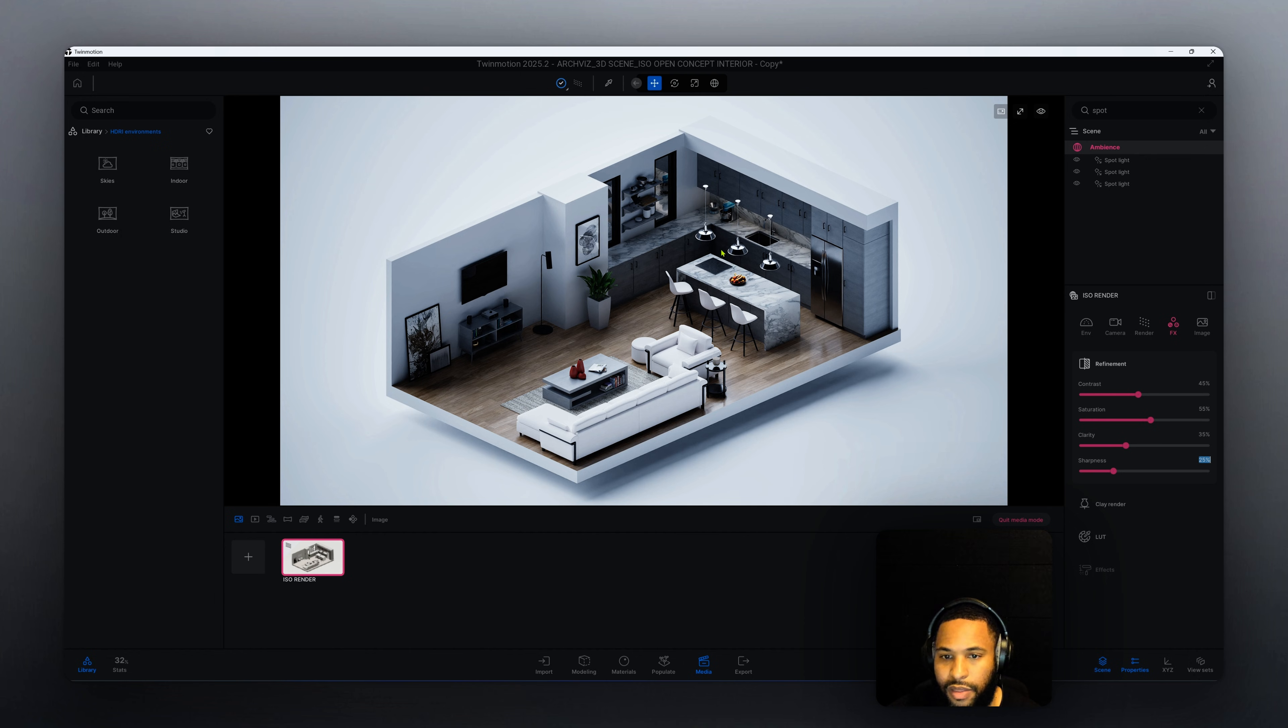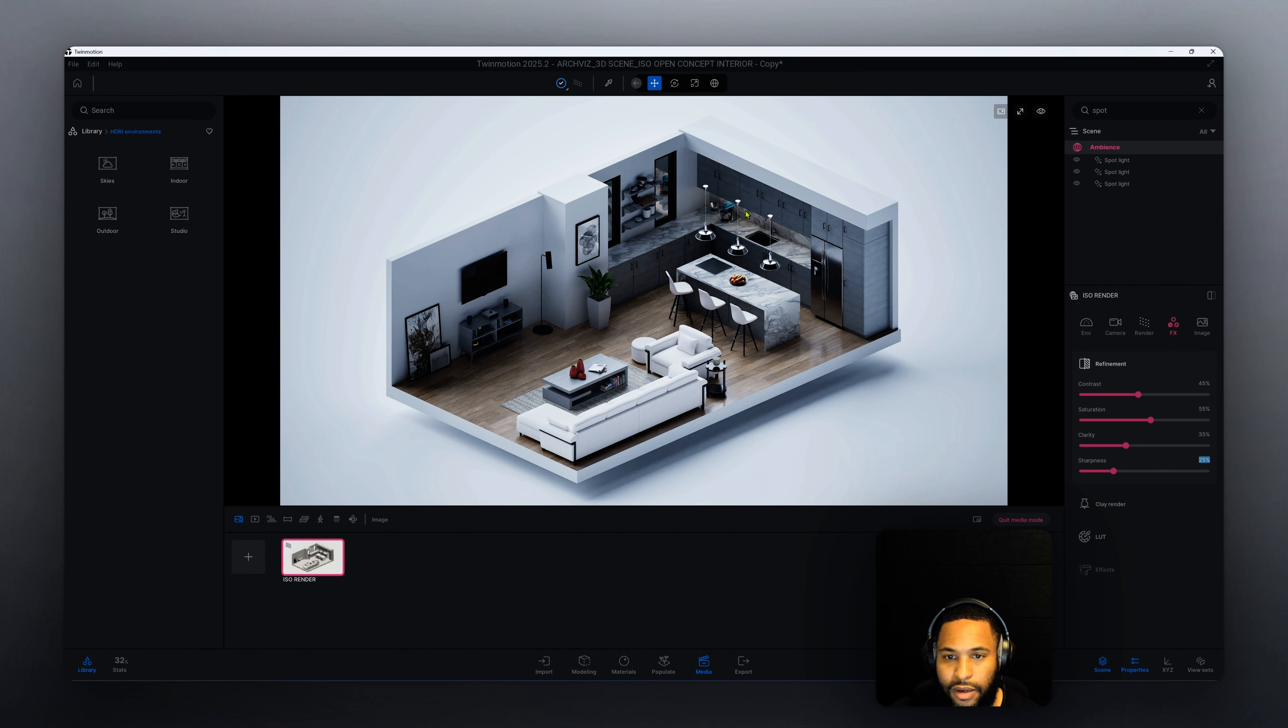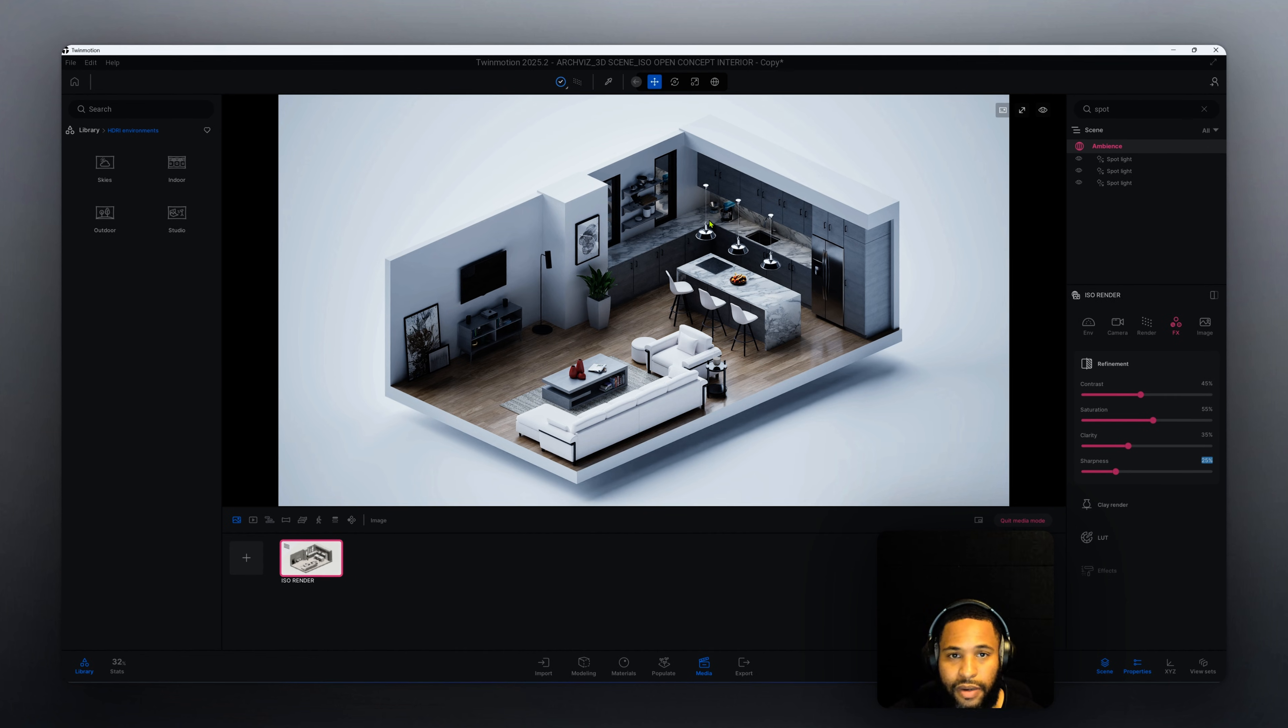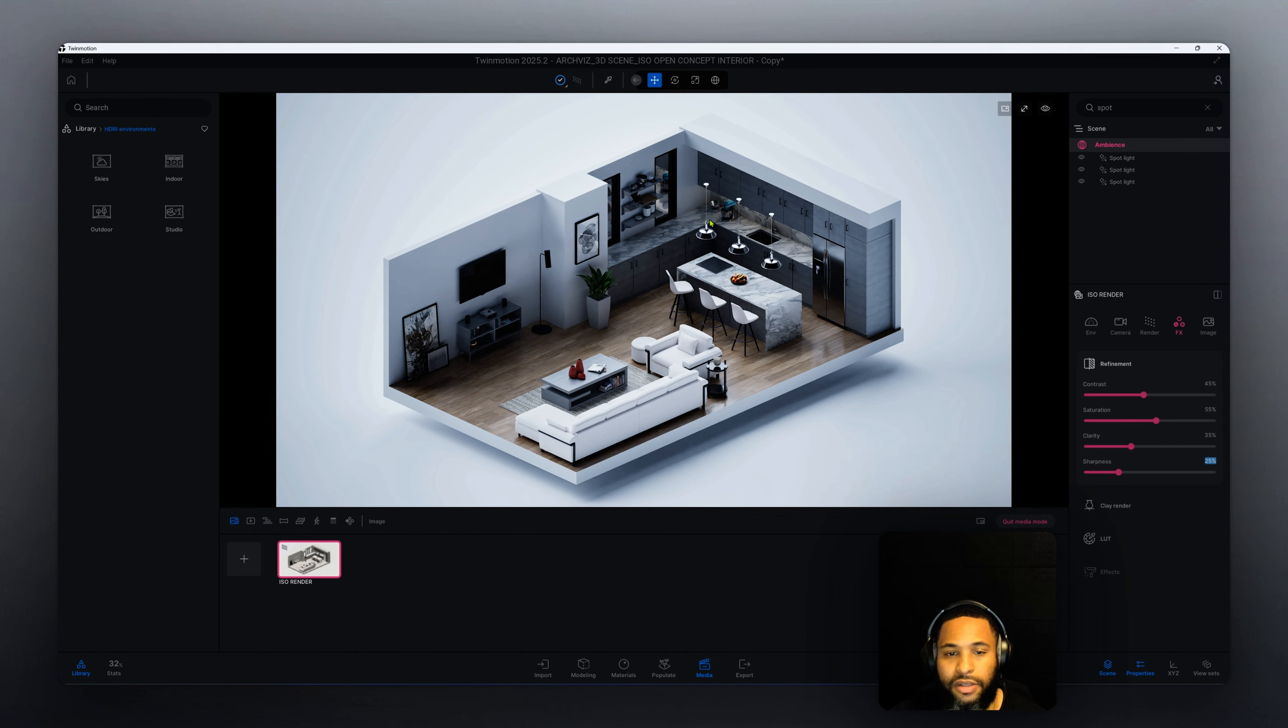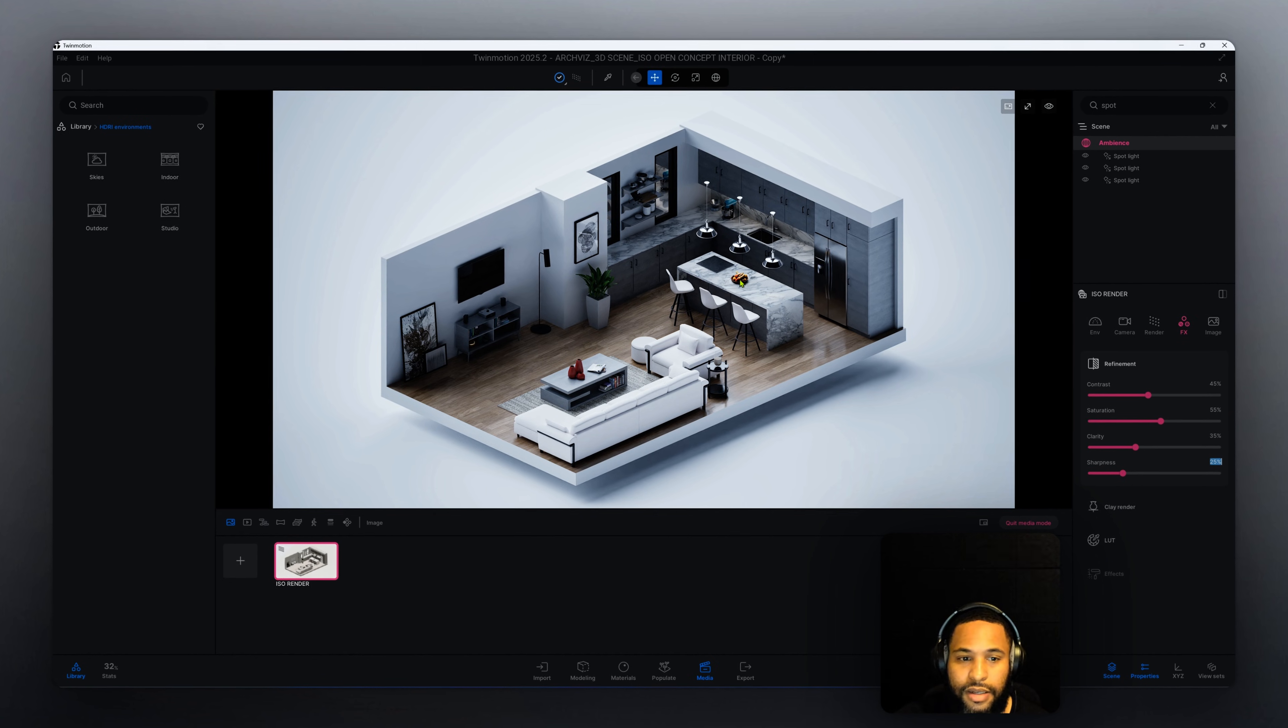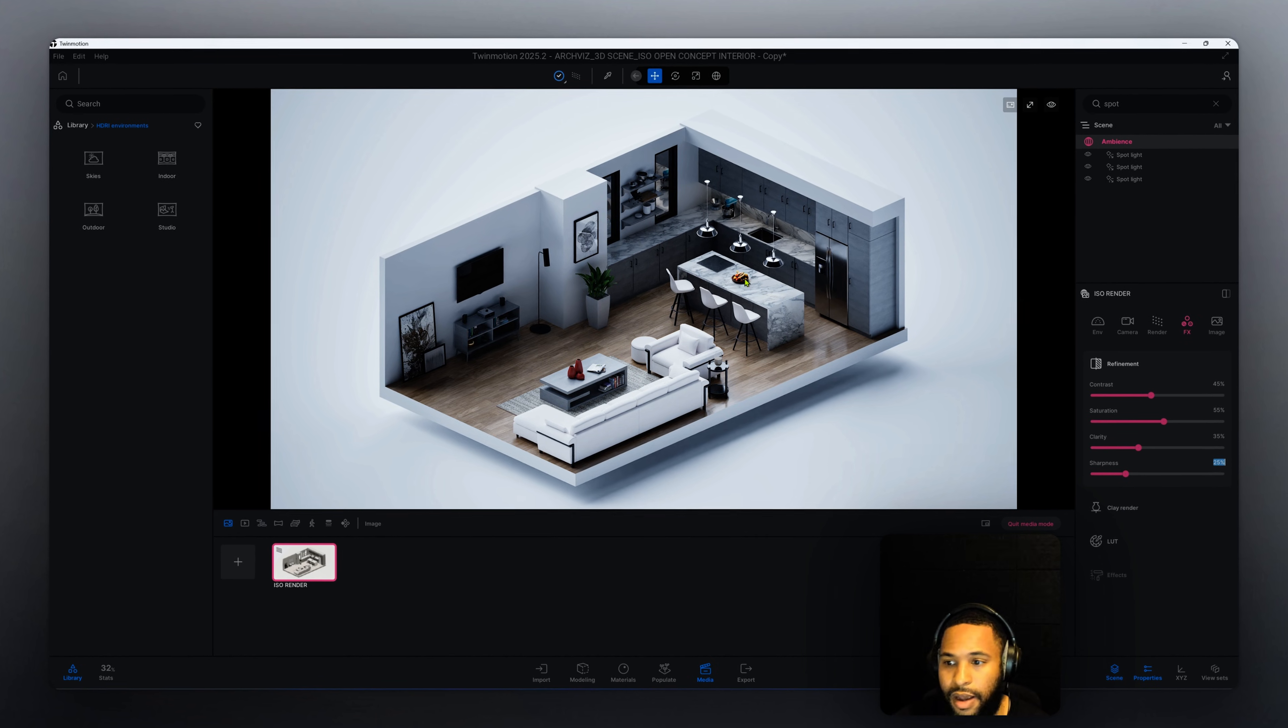One thing that I do want to point out is that in our pendant lighting here above our kitchen island, we have some spotlights that are here and we also have a drip lighting under our cabinets right above our sink area. We do have some lighting in some areas but for the timing of this video I didn't want to make this video very long, just kind of pointing out some of the things that we did utilize in this scene to get the results that we got.